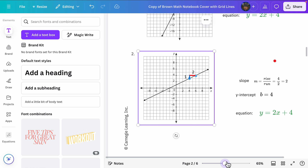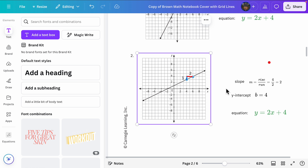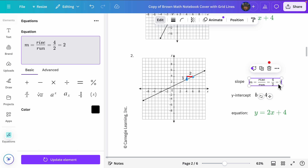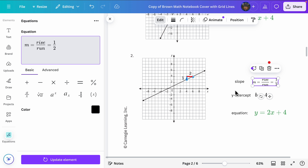Let's go back to our regular size. We need to change our rise to be one. We click on that, the equation comes up, and we change that four to a one — but one half is not the same as two, so let's get rid of this, and then update. That looks good.